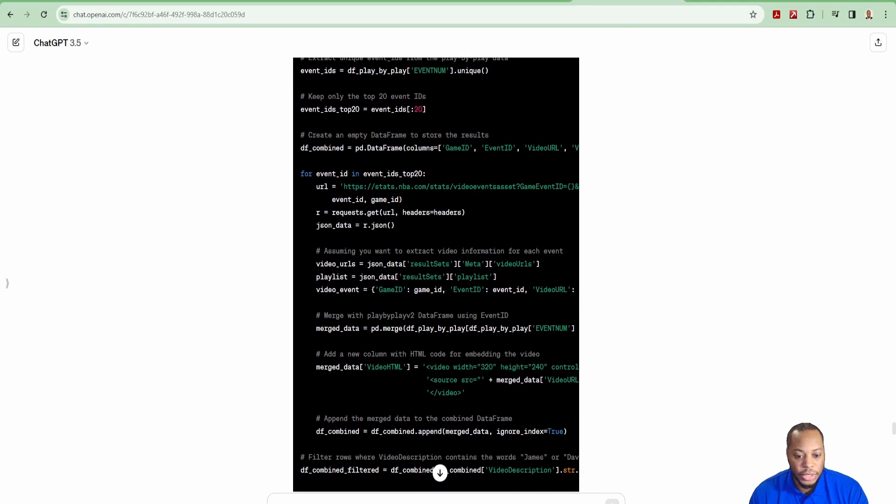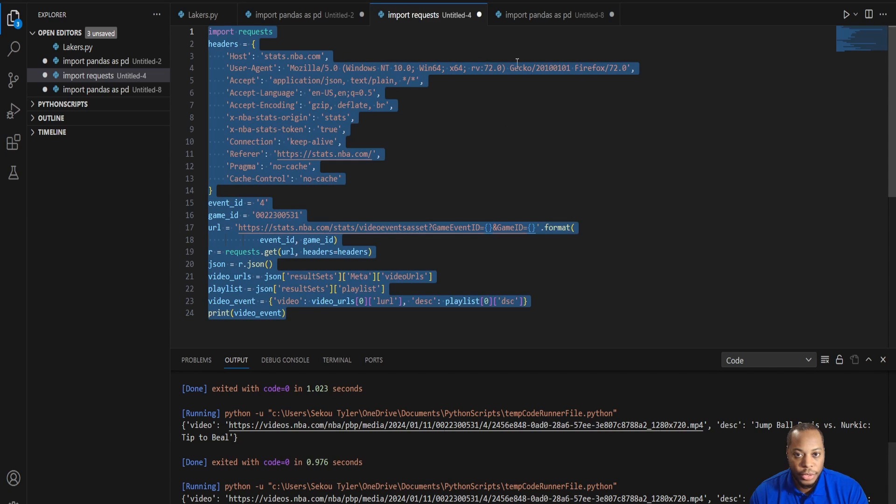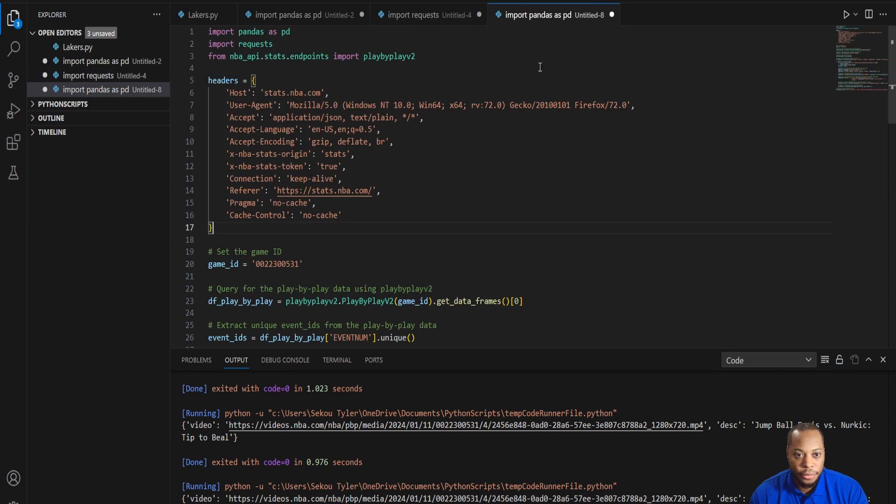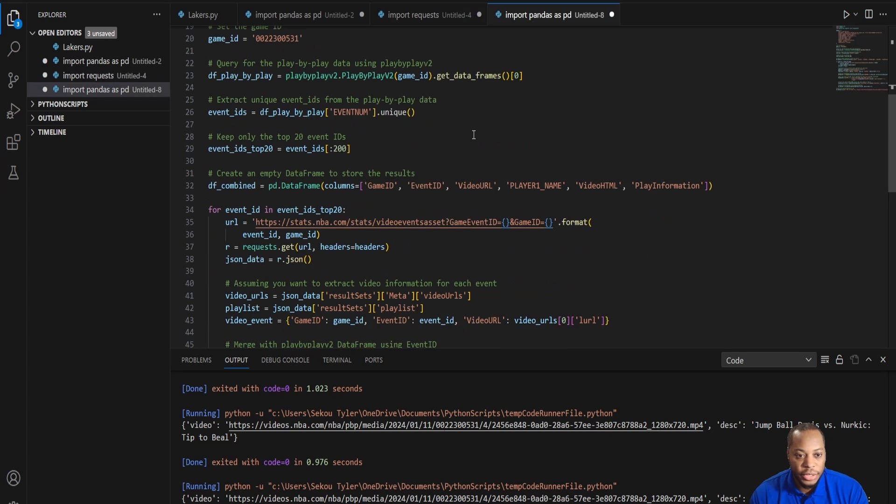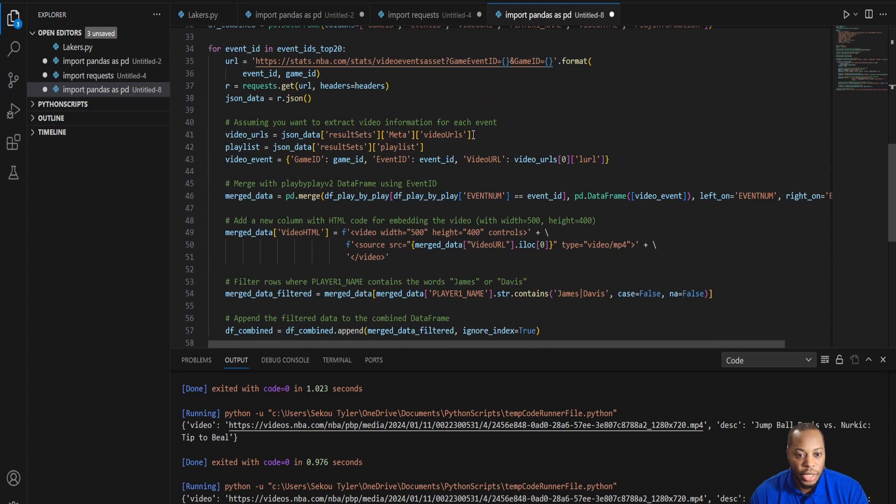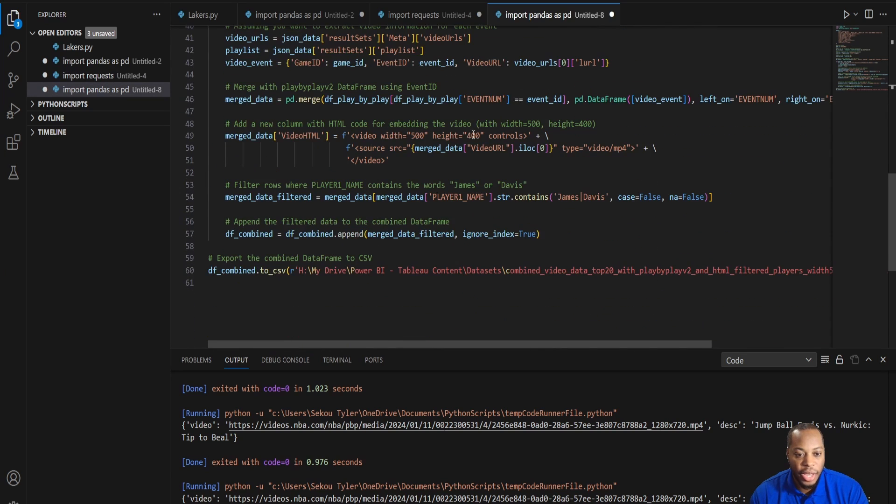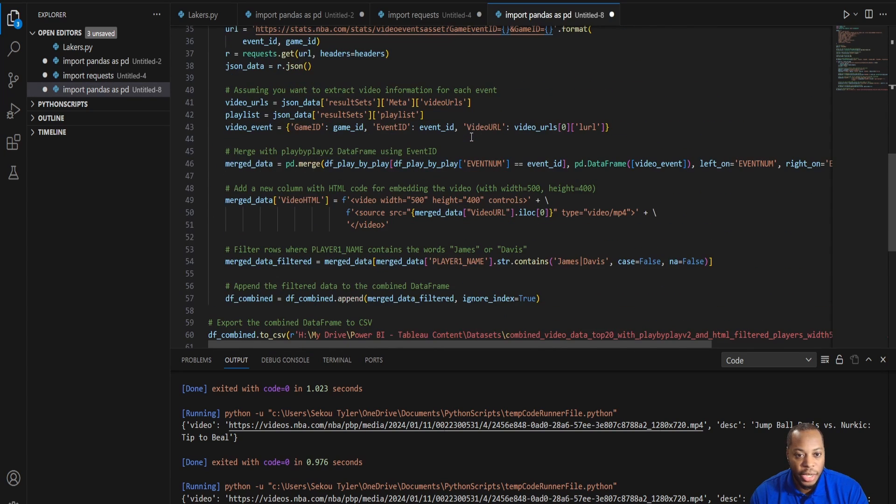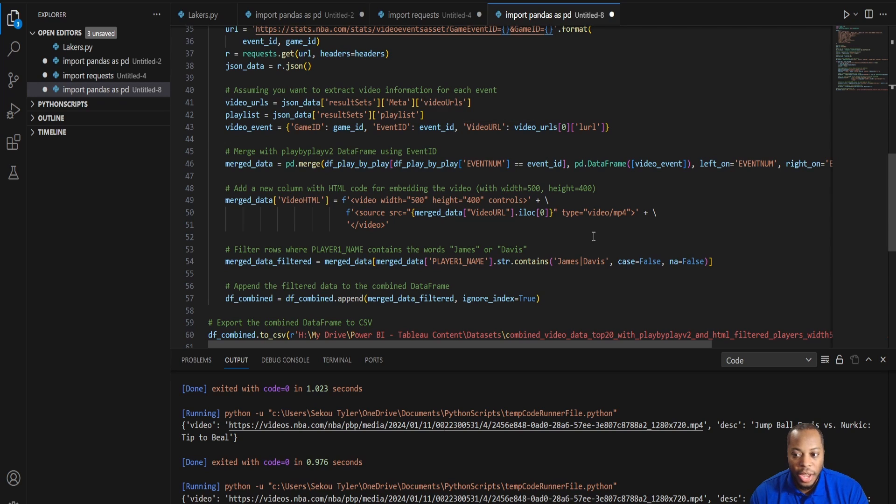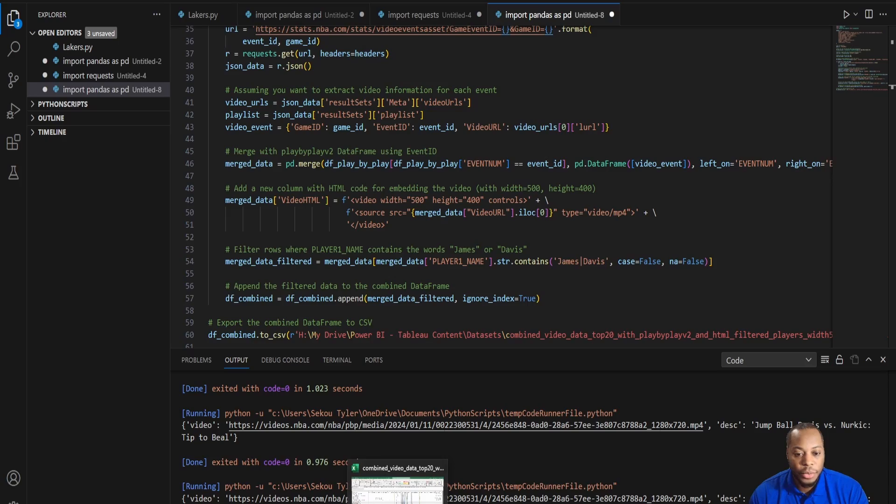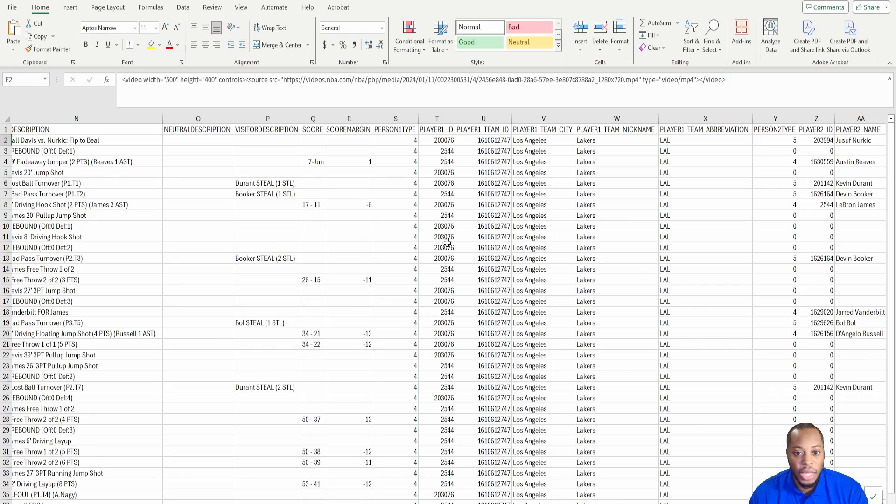And then it gives me the output and basically runs through it. So just an example of how this works is that I come in here and put this information. And so now that I have play by play, it runs it, spits it out, so on and so forth. And then now I have it to actually export to CSV for me.